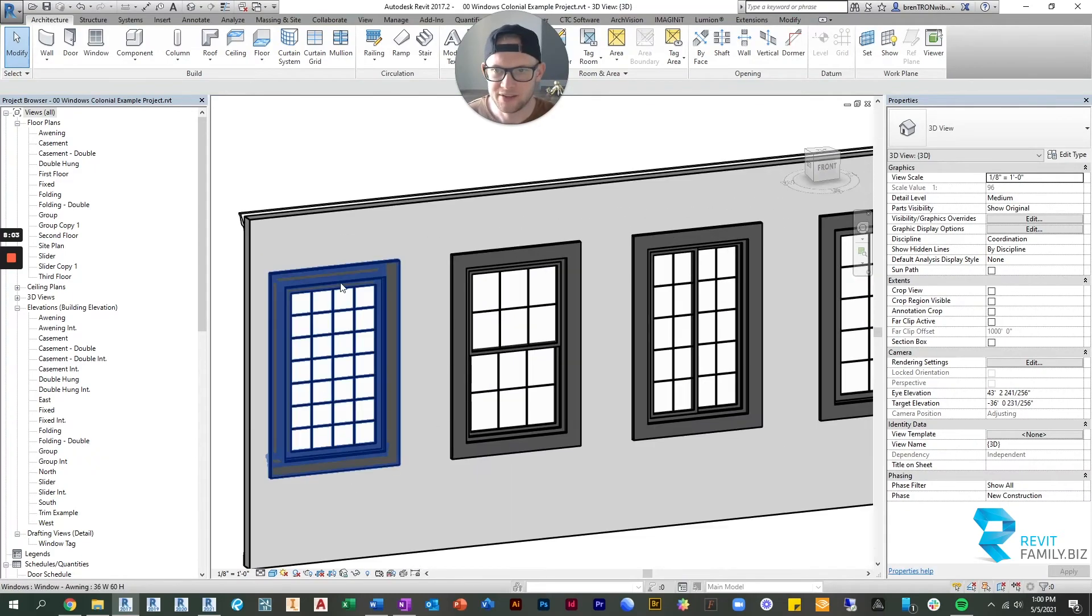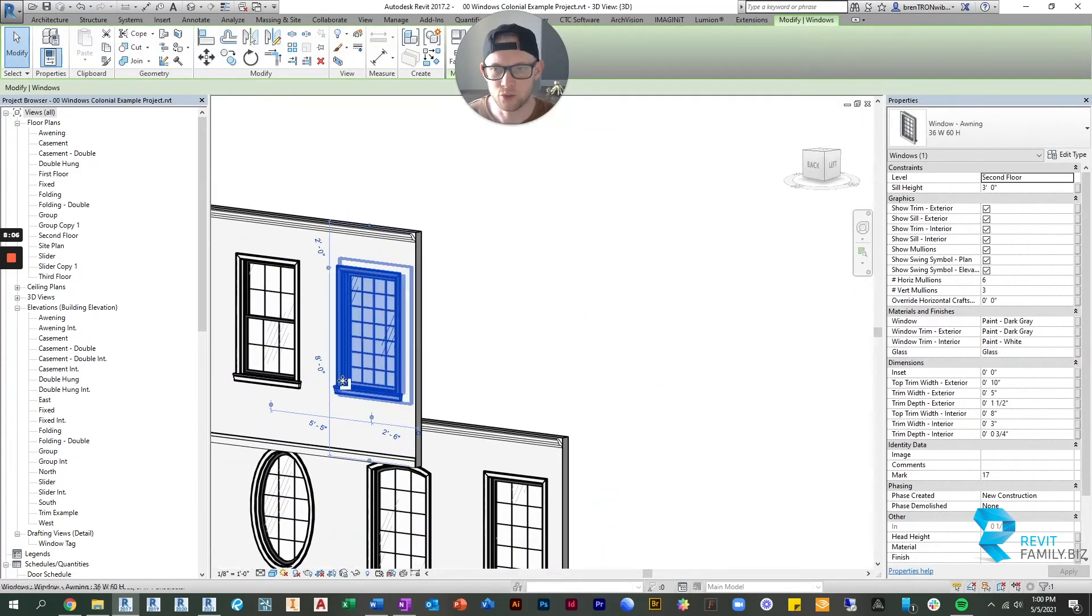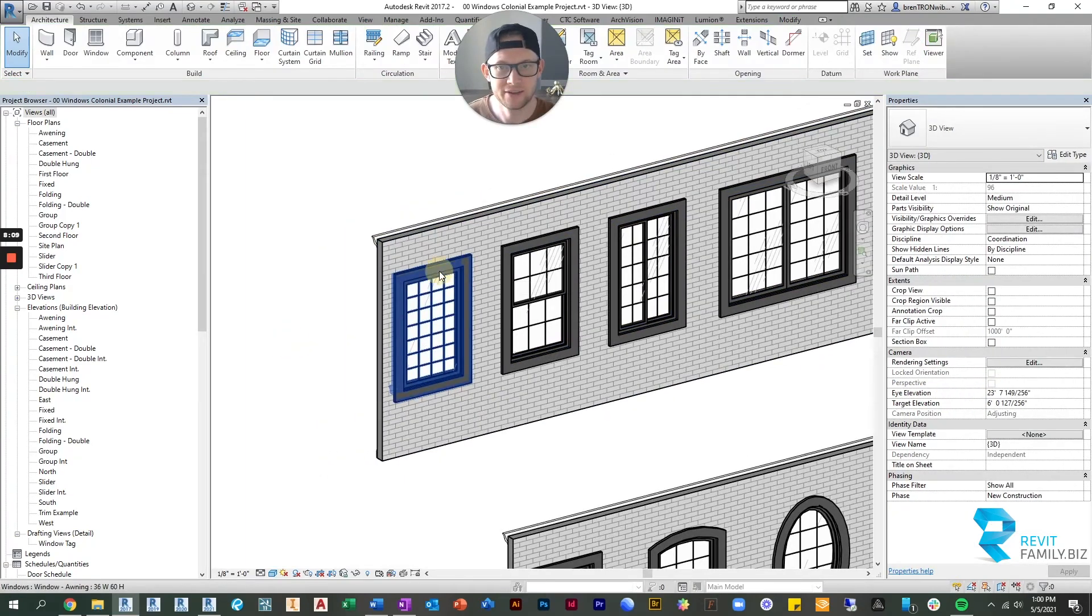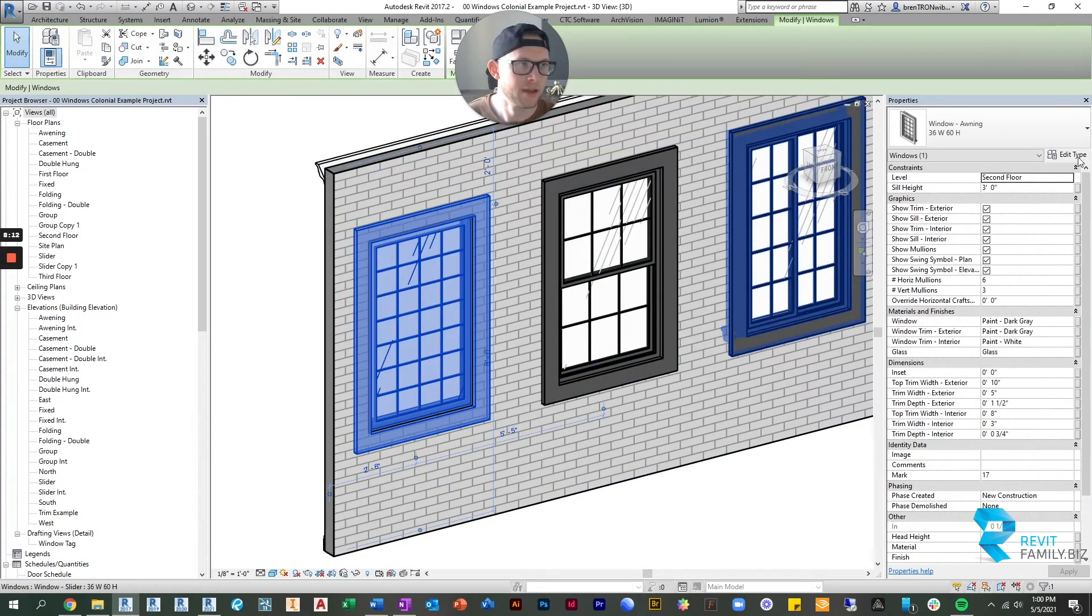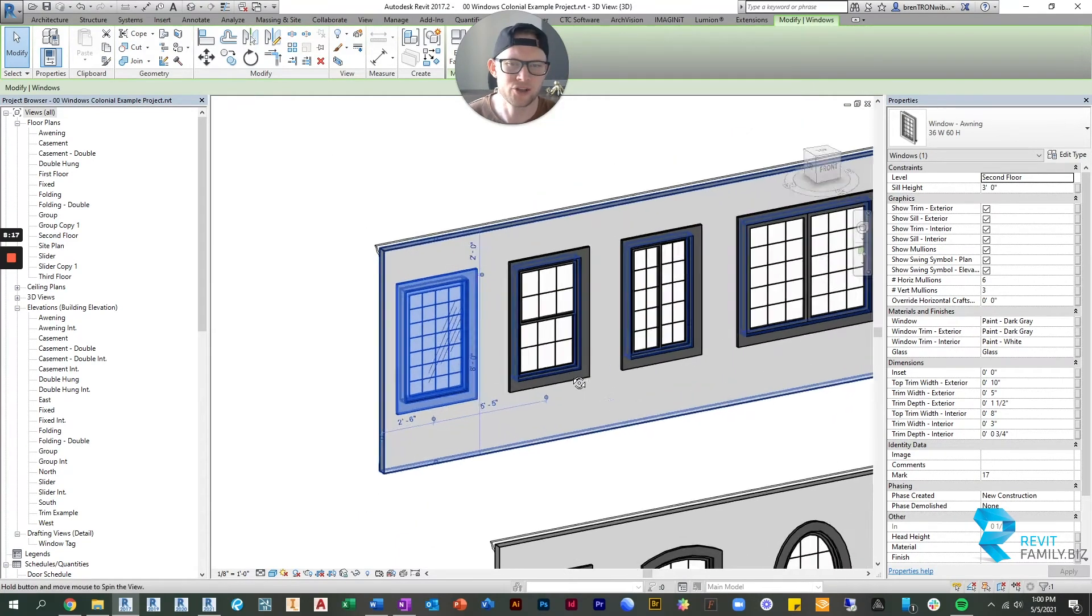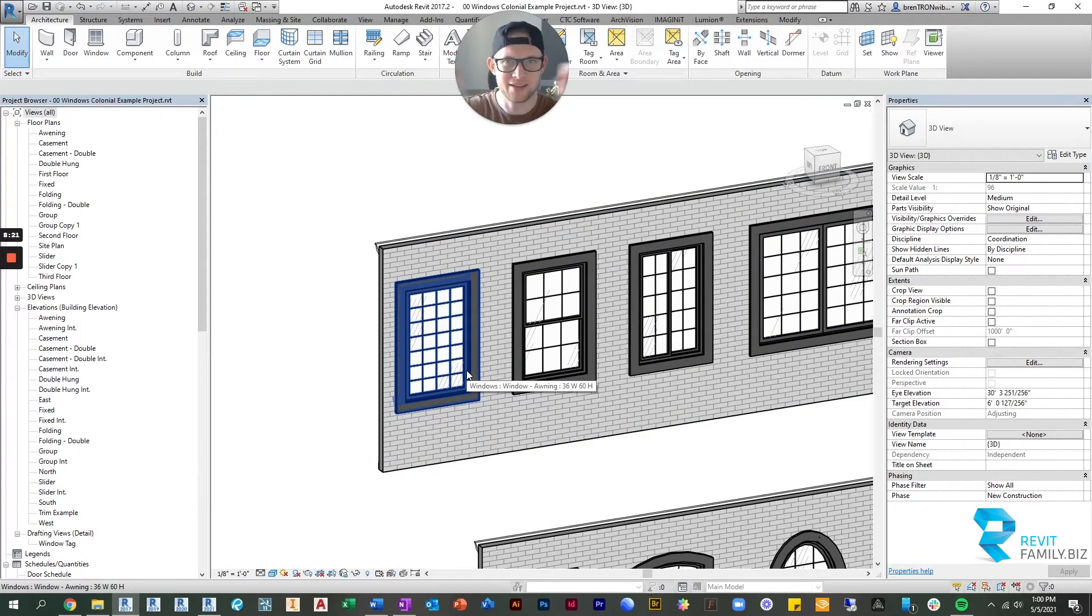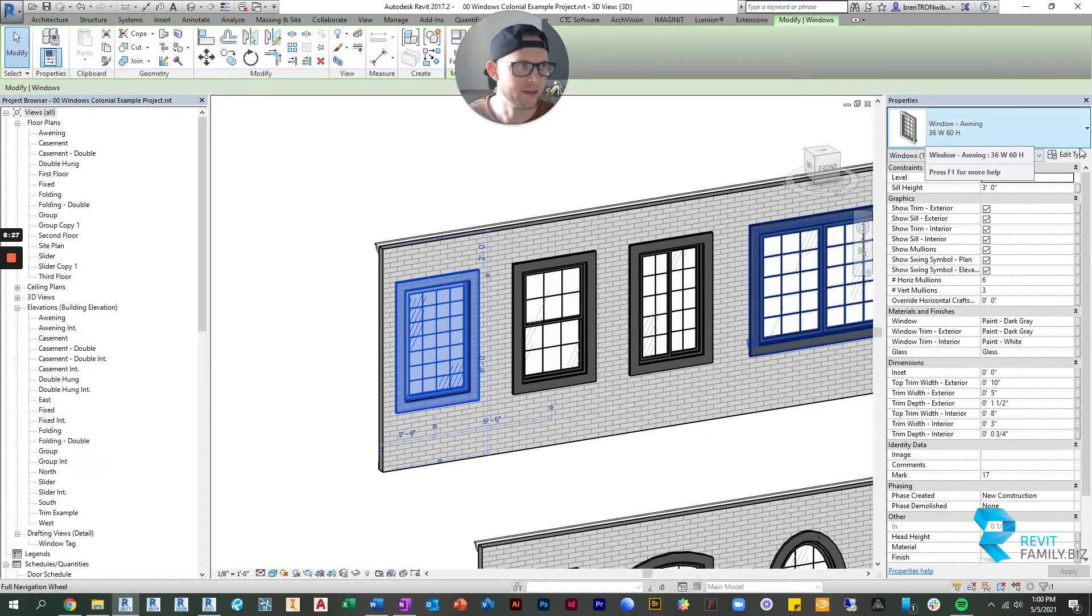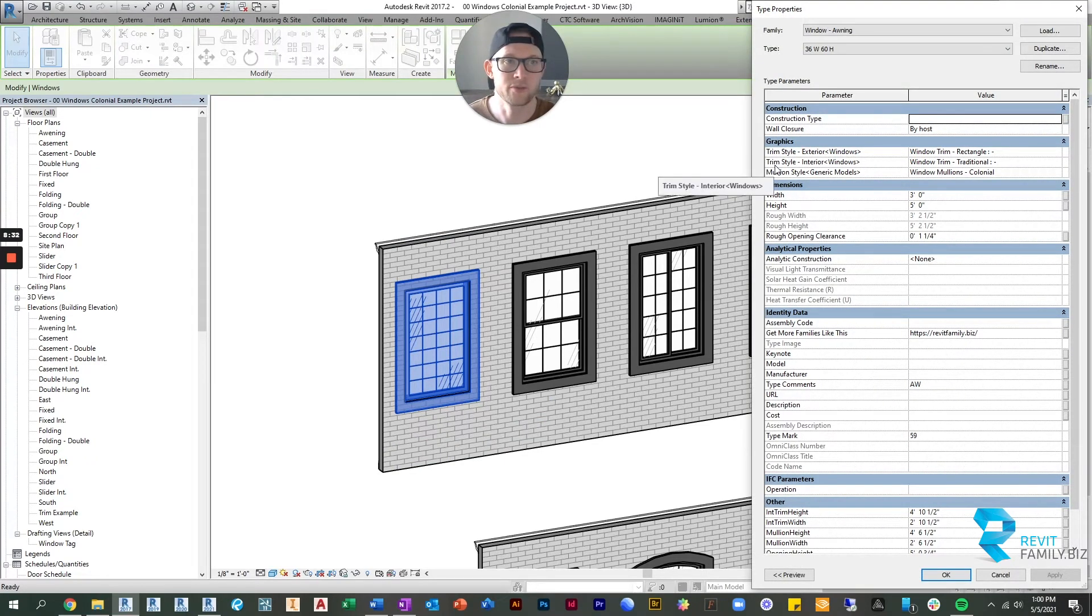The next thing we can talk about is the actual trim style. You can change that and you can change the mullion style. Maybe we just want horizontal or maybe we just want vertical, because maybe we're in a situation where this window is so short that it doesn't make sense to have a horizontal mullion. We just want vertical mullions only. So if we were in that instance, we could just go to our type parameters.